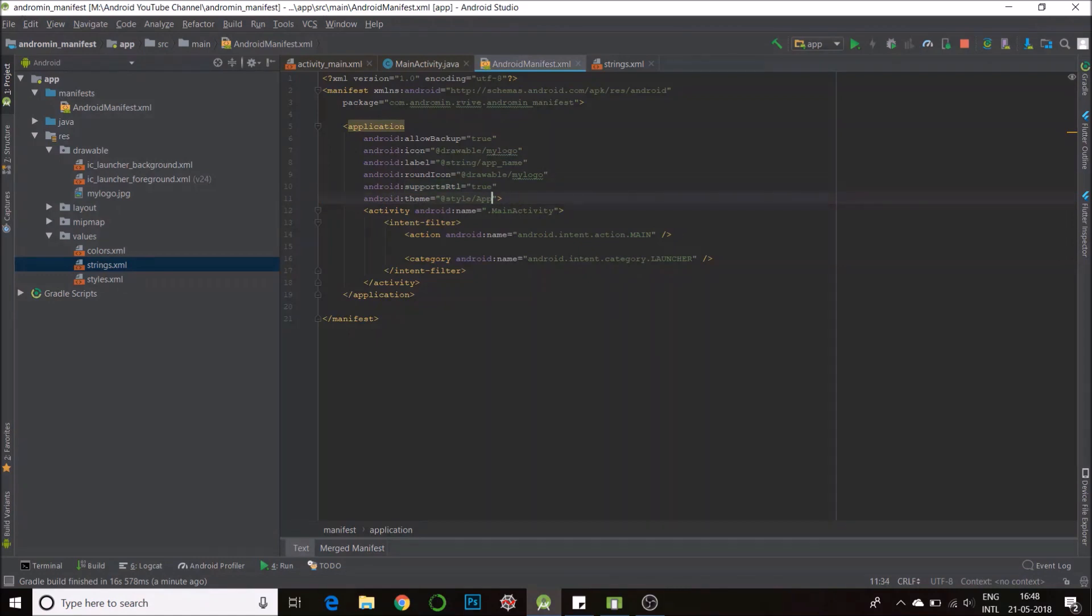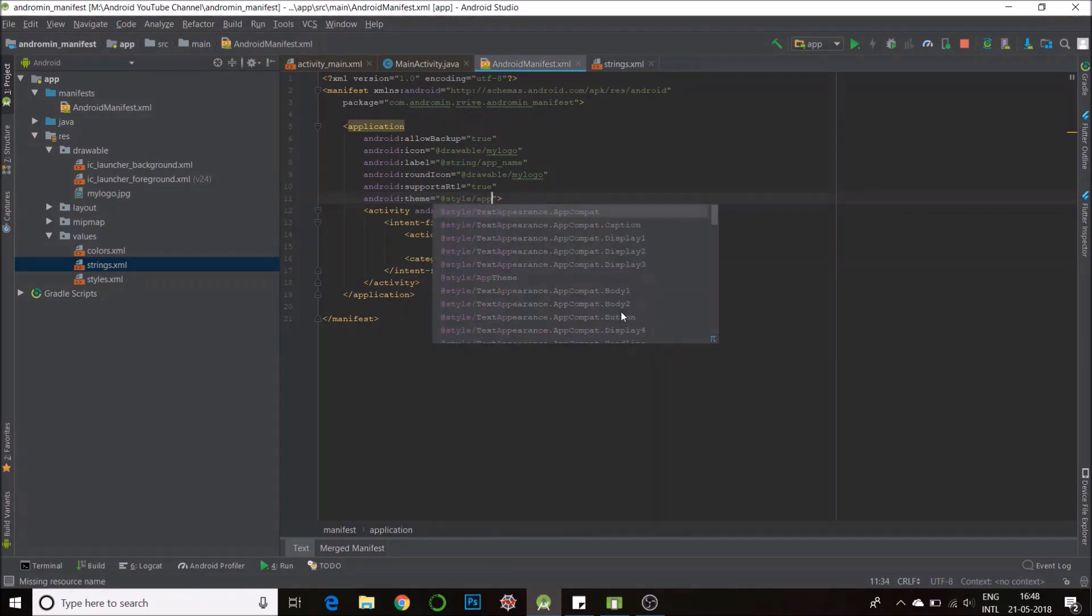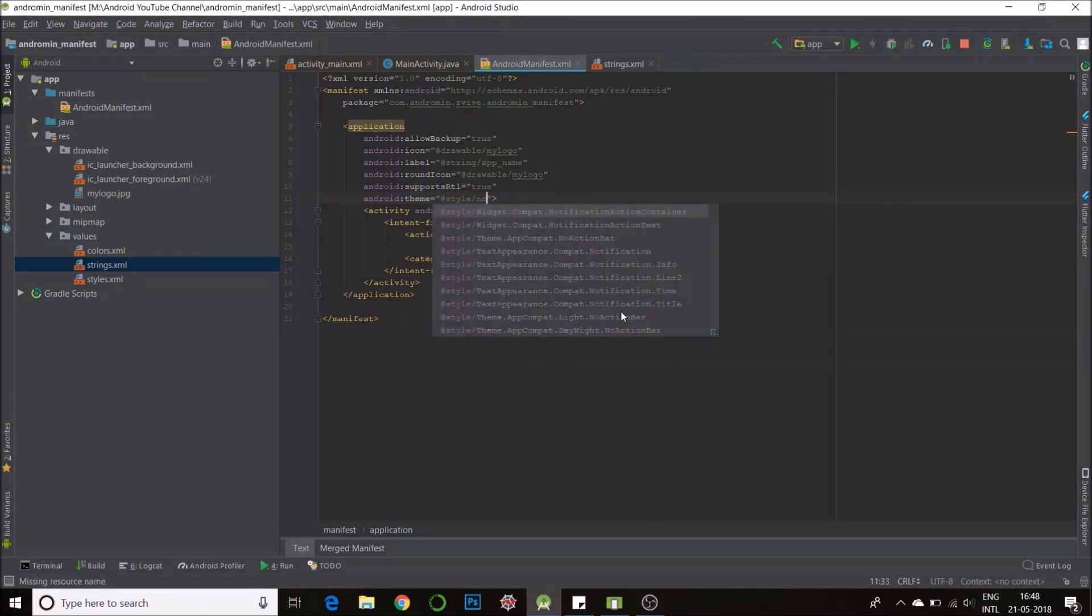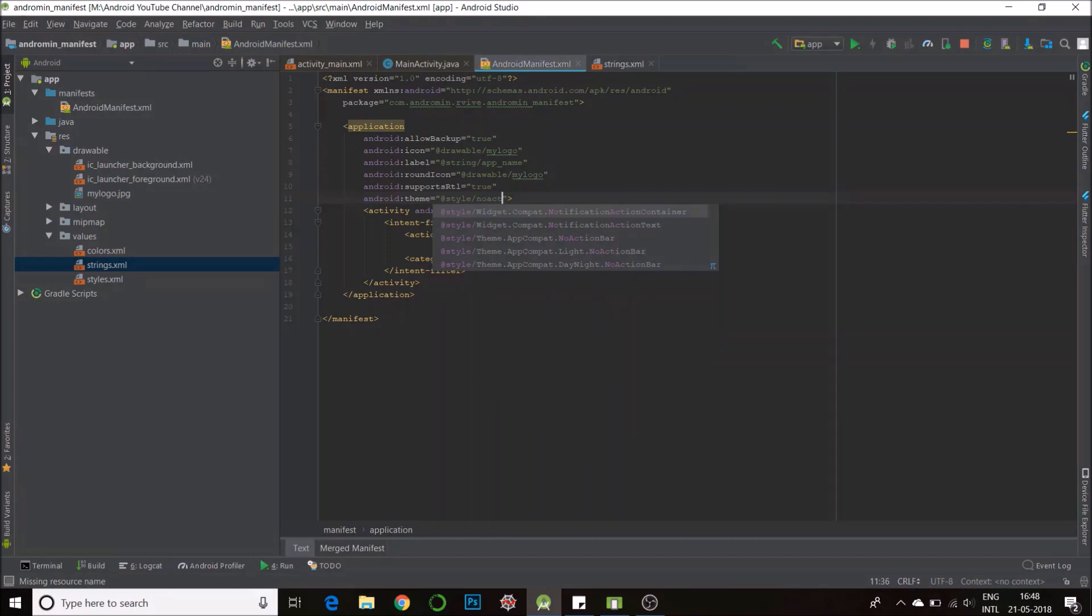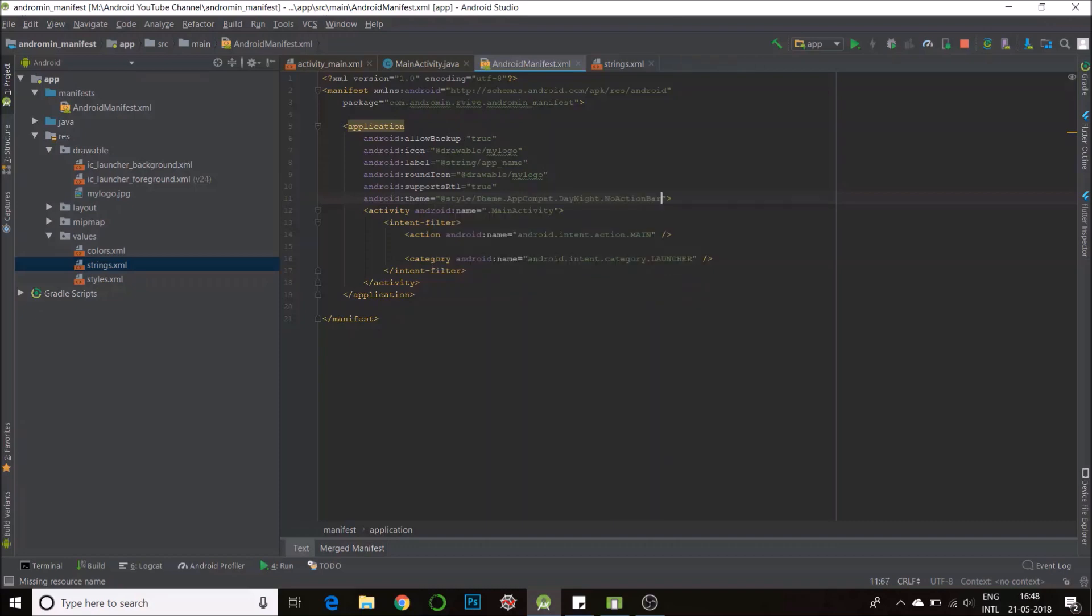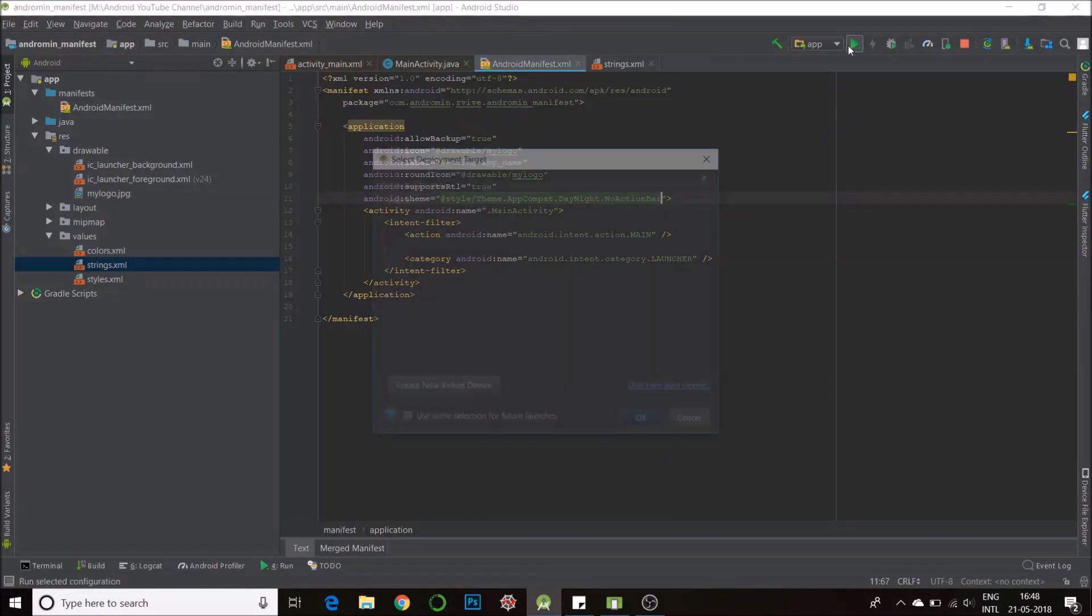So I can change this theme, I have a lot of options. I would search for no action bar because that's what I'm looking for. Note that not all of them work, you must look for theme.appcompat. So I'll go for day-night, no action bar. This will remove the action bar, I'll update my app.